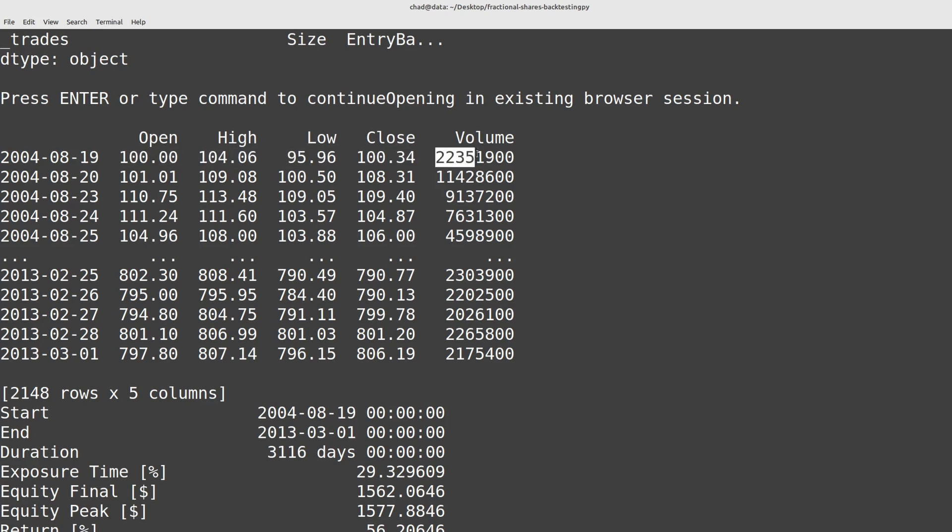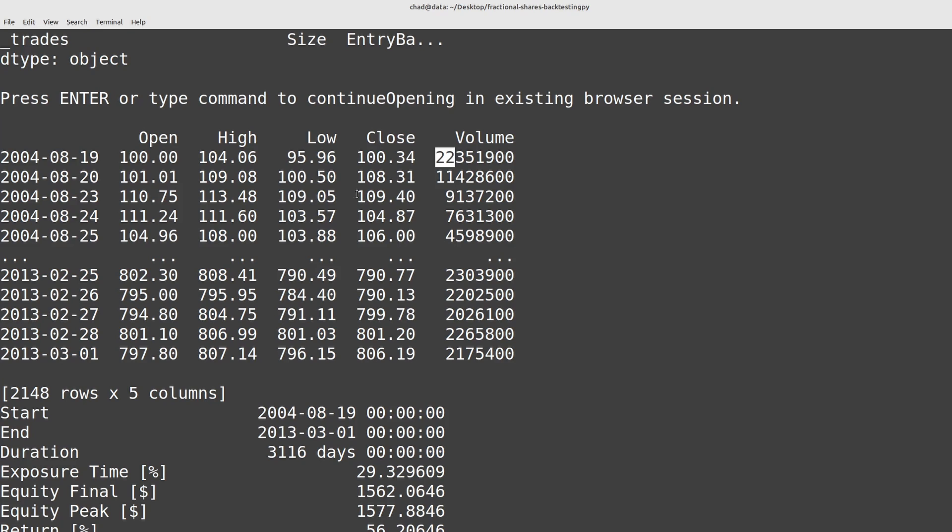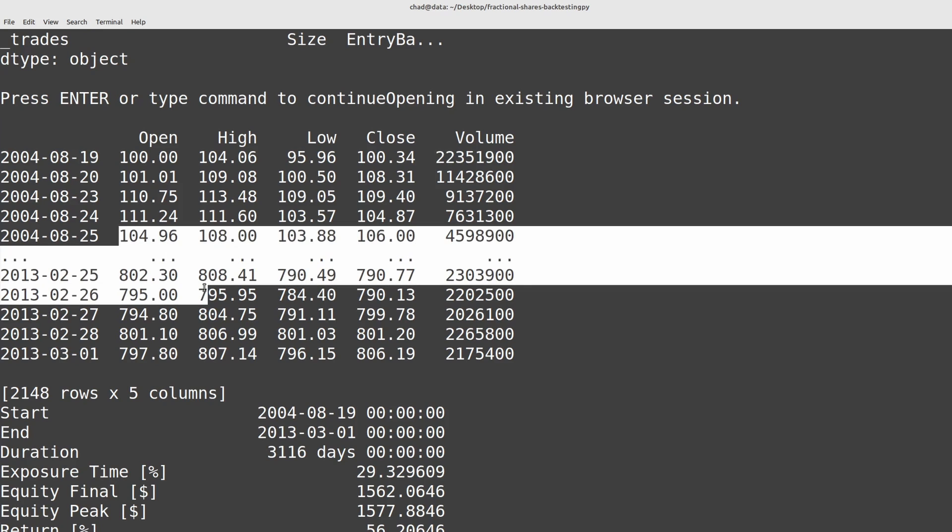And then we need to multiply the volume by that same factor. So since 22 million full Google shares were traded on this day that's 22 billion milli shares or one one thousandth of a share.